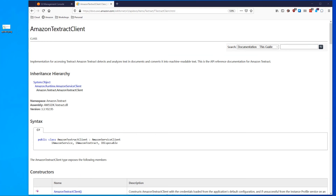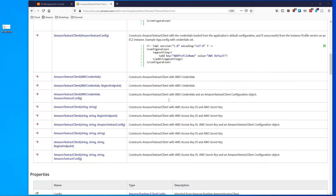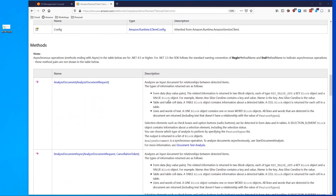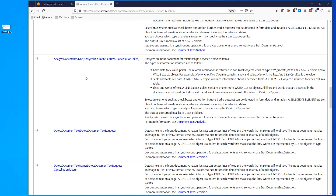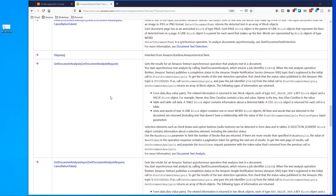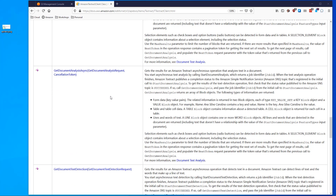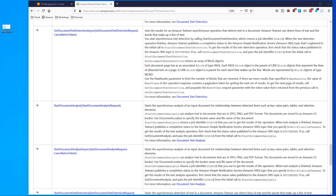Our website includes full documentation on the Amazon Textract client API. This includes details such as how to create the client, the properties, and the various methods — for example, analyze document, which I called in my application, detect document text, get document analysis, and more. All of this documentation is available on our website for you to use. Thank you.